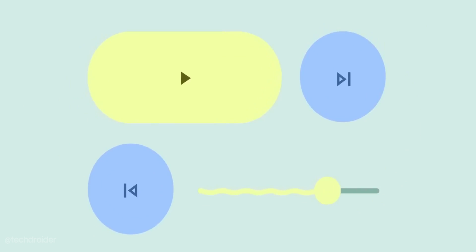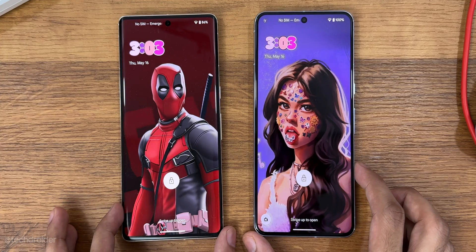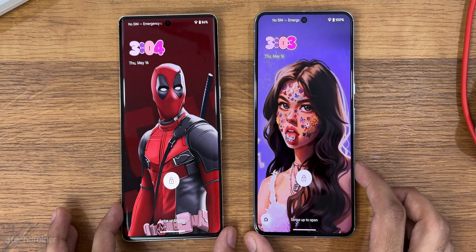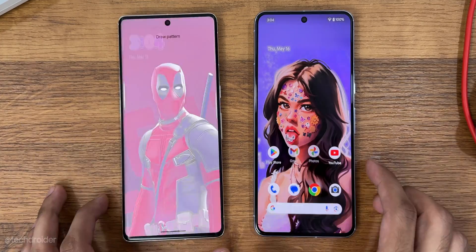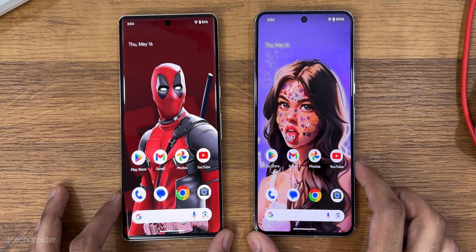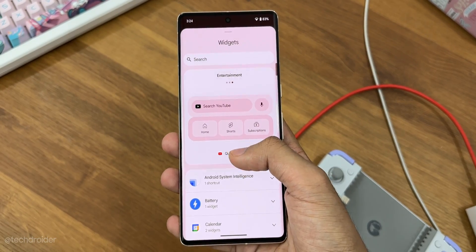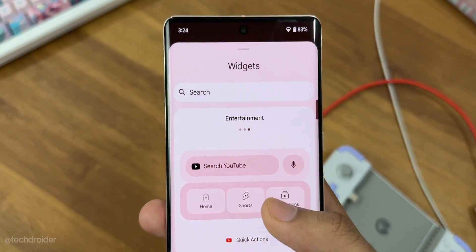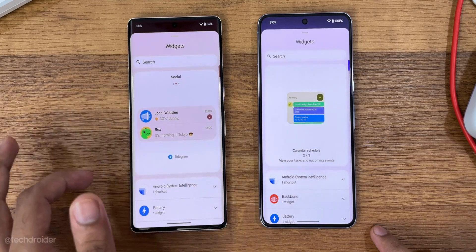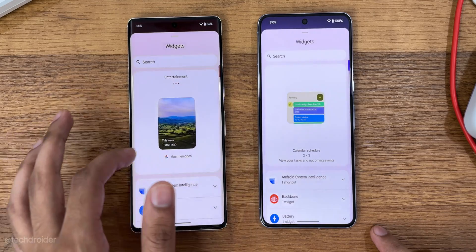Starting with the lock screen, the font is now larger. There are no changes on the home screen, but the widget page now has a suggestion panel which is going to show you some suggestions.